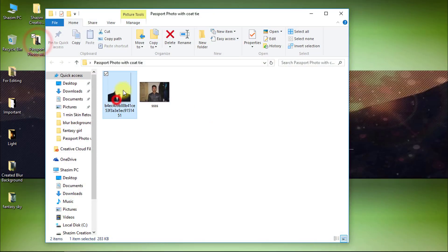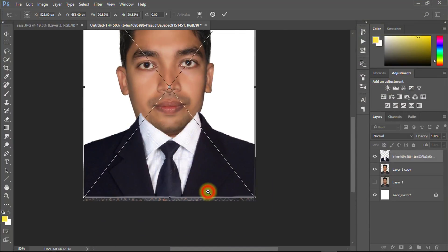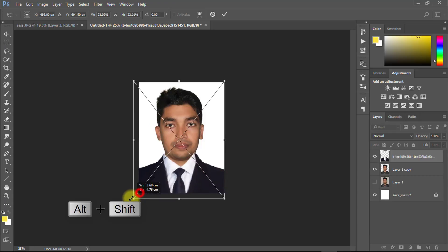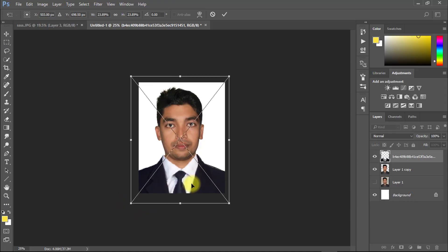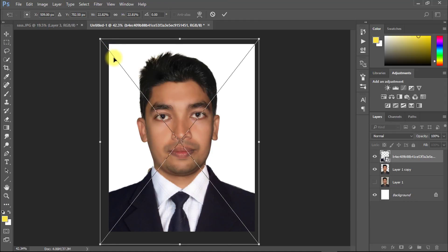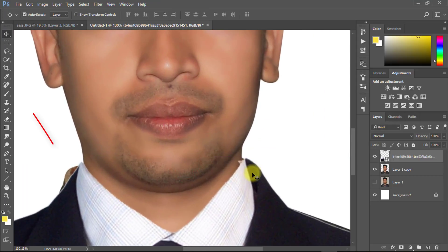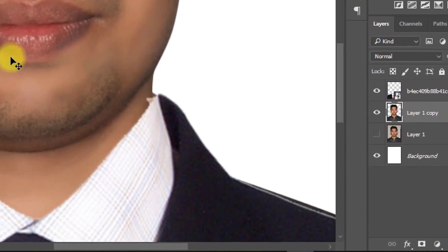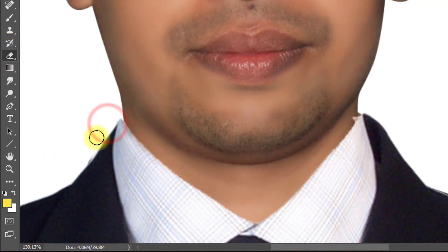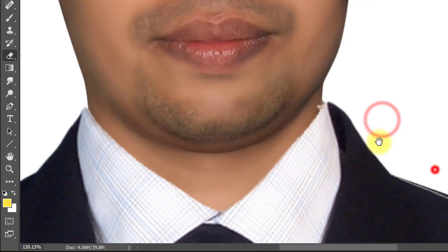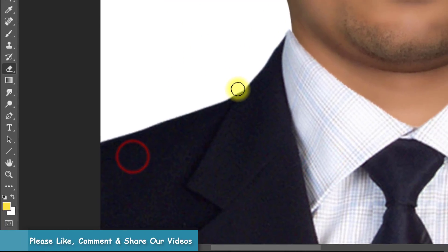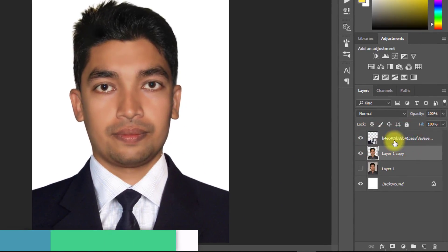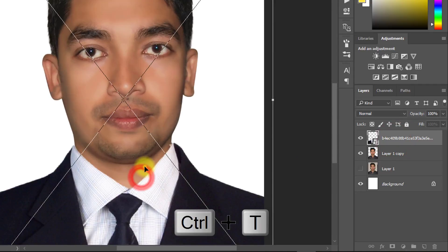Now drag your suit onto your image, press Ctrl T for resize. Select your image layer and select Erase tool then erase unexpected area. Press Ctrl T for resize.